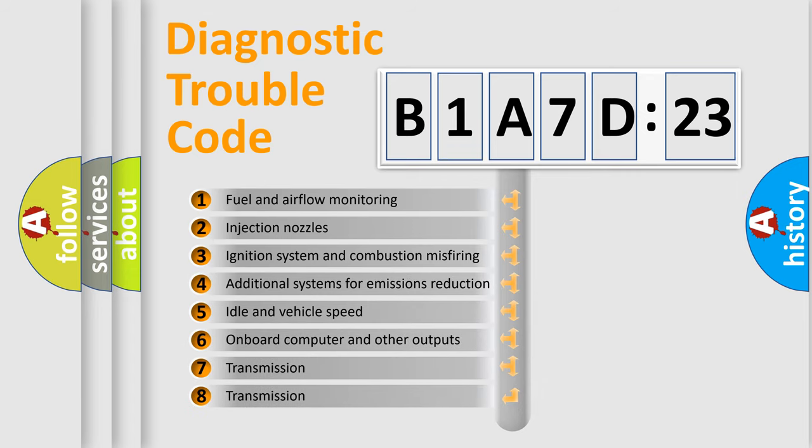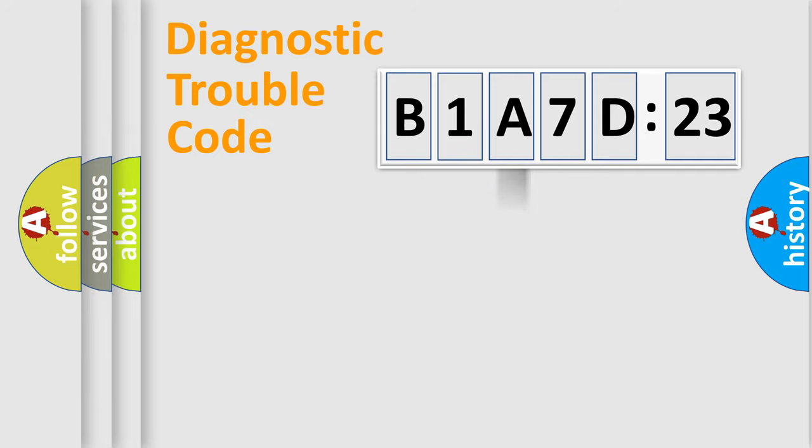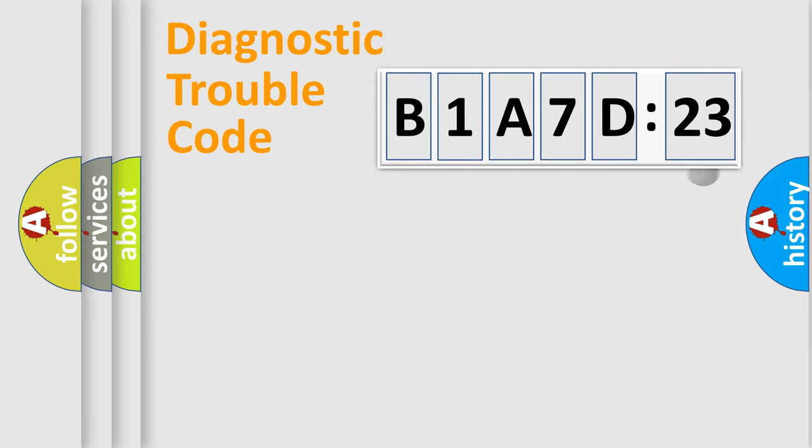The third character specifies a subset of errors. The distribution shown is valid only for the standardized DTC code. Only the last two characters define the specific fault of the group.